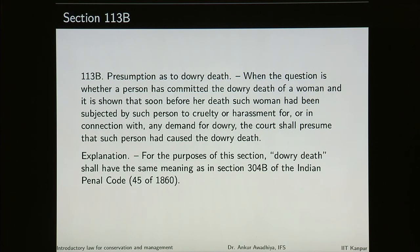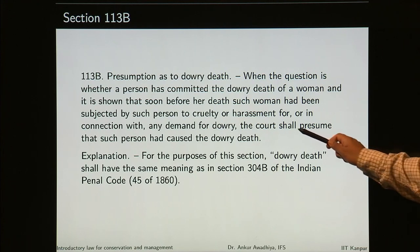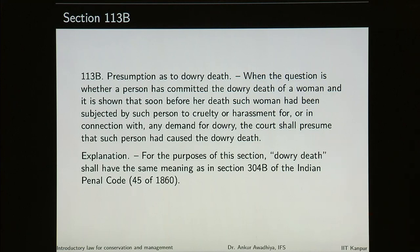Section 113B — presumption as to dowry death. When the question is whether a person has committed the dowry death of a woman and it is shown that soon before her death such woman had been subjected by such person to cruelty or harassment for or in connection with any demand for dowry, the court shall presume that such person had caused the dowry death. Dowry death shall have the same meaning as in section 304B of the IPC. These provisions were added later on to make punishment in cases of suicide and dowry death of married women harsher.